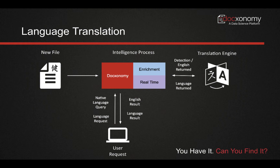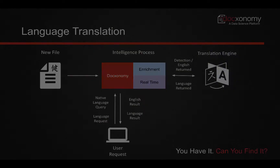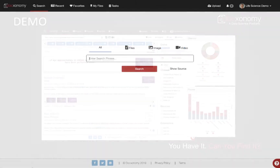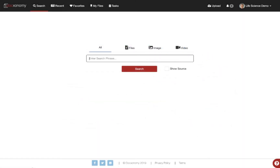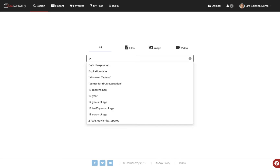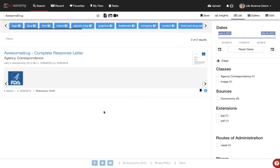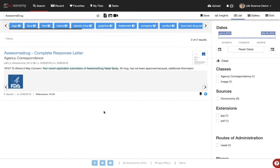Let's jump into a demo right away. We'll start our search by searching on a word for a fictitious document we have in our system called 'awesome drug.' We'll go ahead and select that and execute the search. As we see here, we get one document back in our search results and we can quickly click on that document to view it.